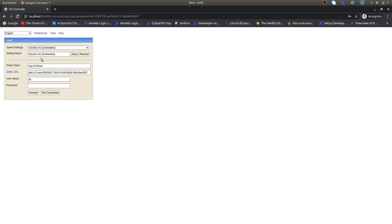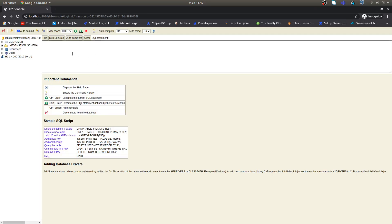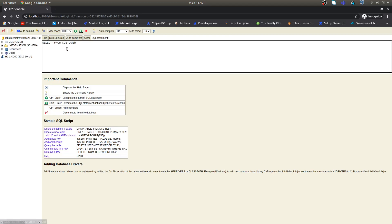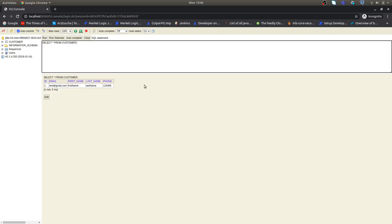In this schema you can see we have a customer table and some default tables from H2. In the customer table we can execute a query and we can see the customer that was created for us in the last video.